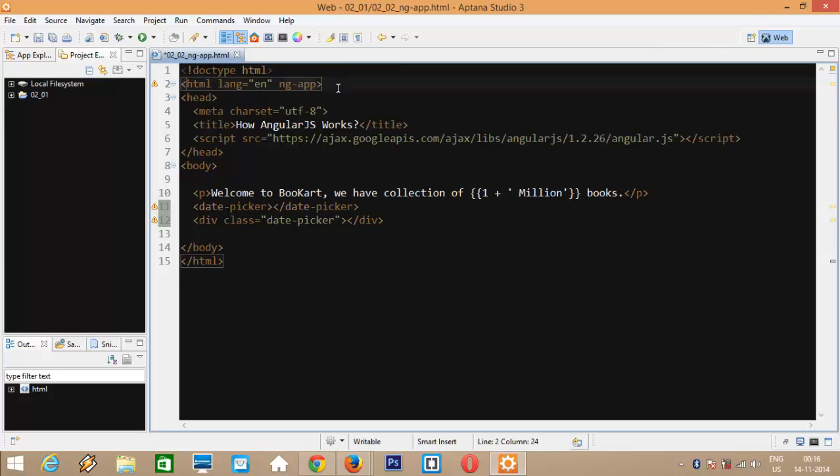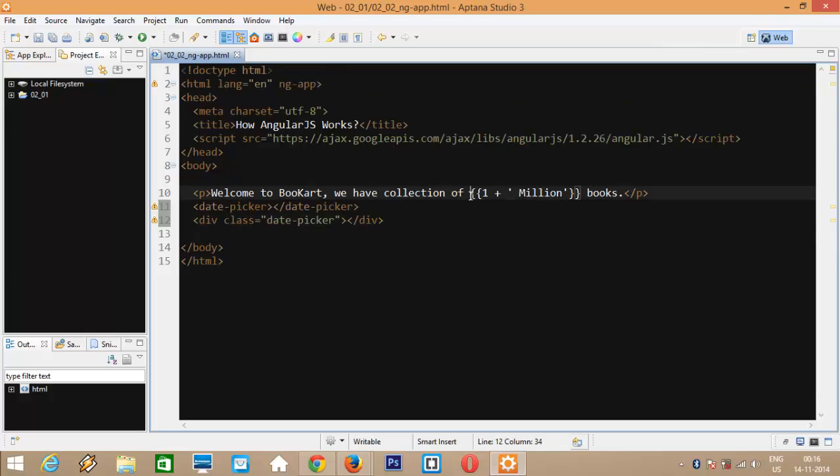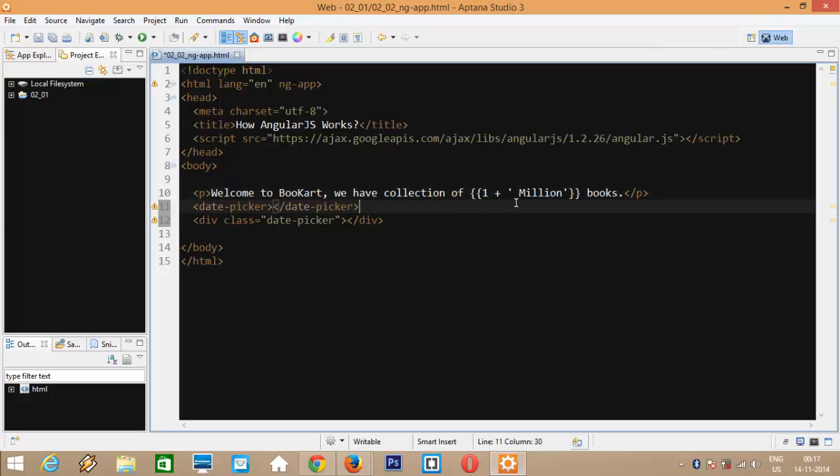In our case this HTML element will be treated as the root of the application. We also have the double curlies here and what goes inside is an expression. You can think of this expression as a JavaScript expression. In our case this 1 plus million expression will be evaluated and we will get 1 million as output inserted into the DOM.